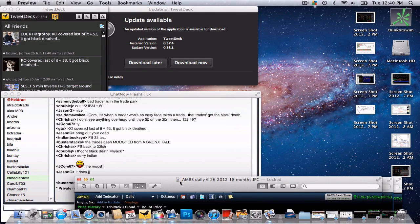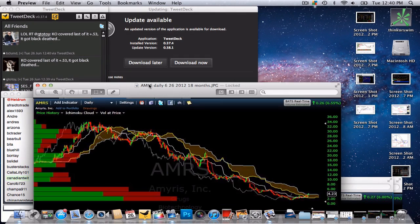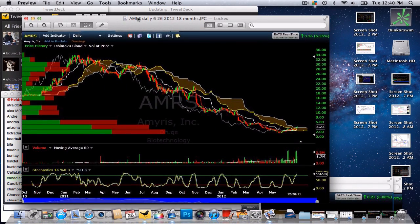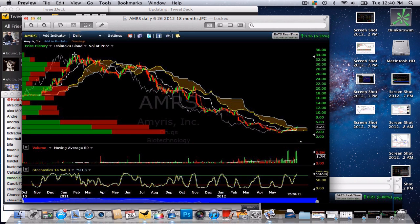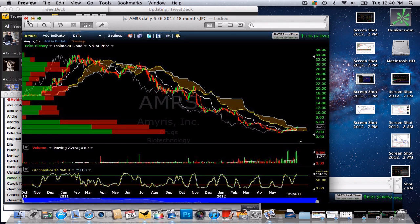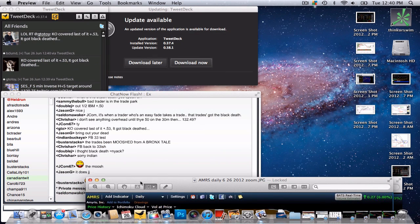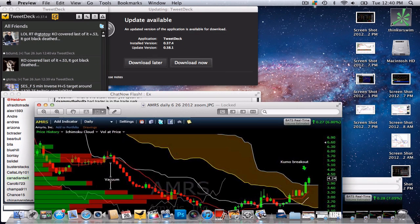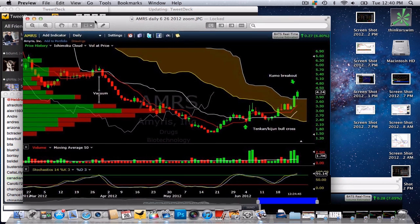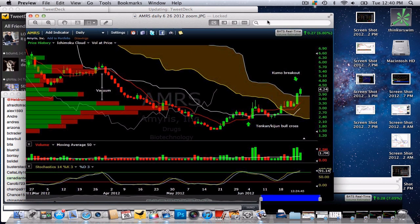Looking at the long-term chart going back to 2011 when it peaked and went down below Kumo and we're now servicing above Kumo. All right. And this is that chart zoomed in.